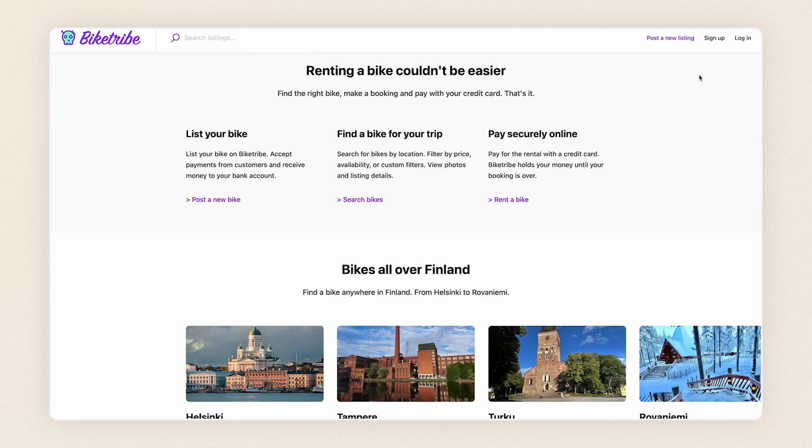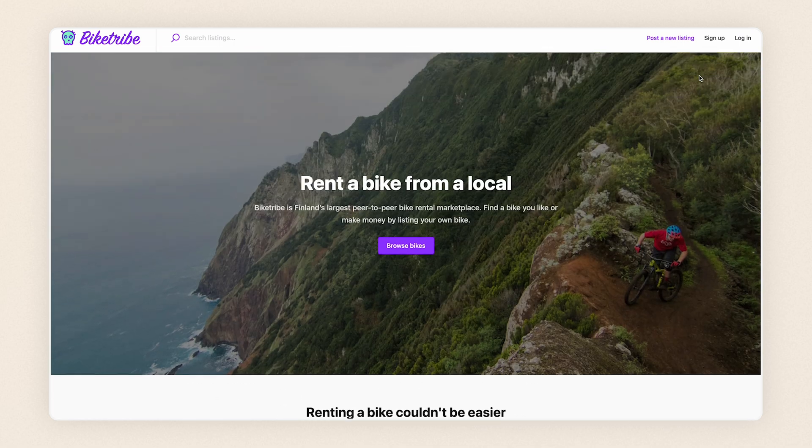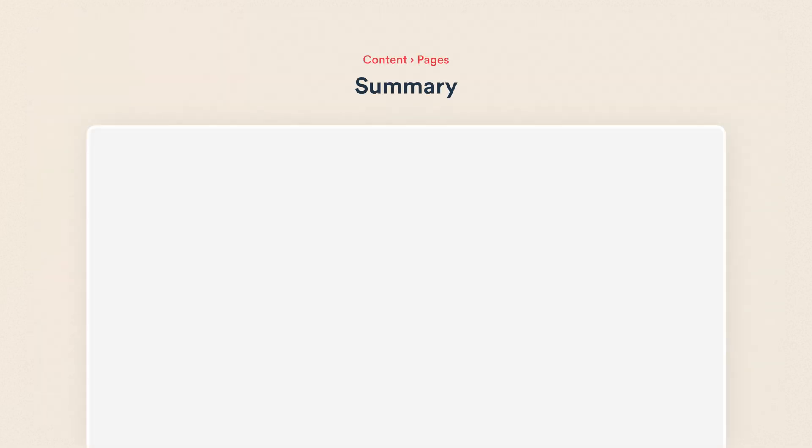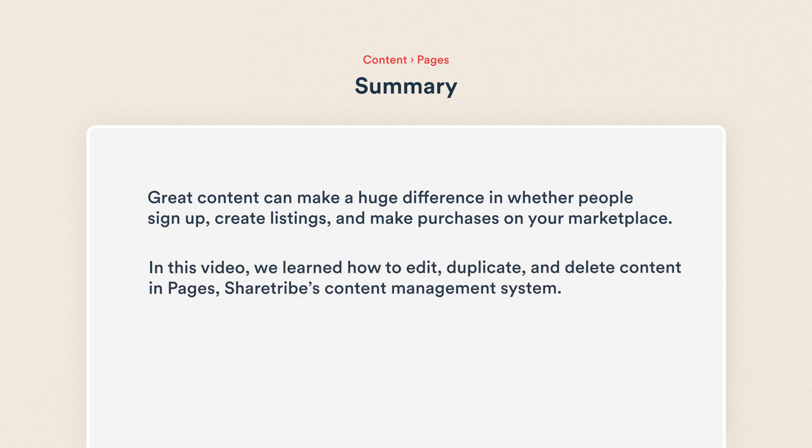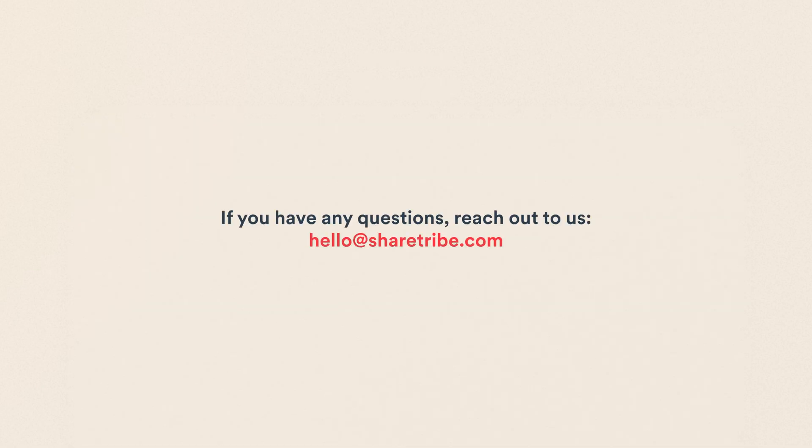That's creating content on ShareTribe. Let's recap. Great content can make a huge difference in whether people sign up, create listings, and make purchases on your marketplace. In this video, we learned how to edit, duplicate, and delete content in Pages, ShareTribe's content management system. Thank you so much for watching this video.